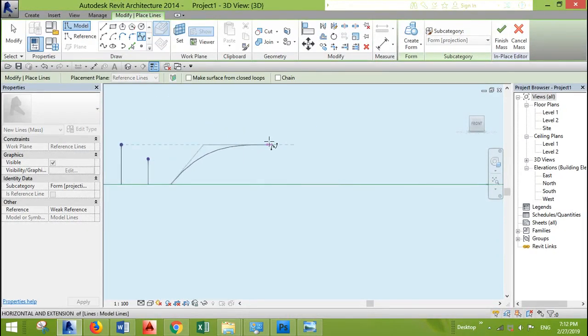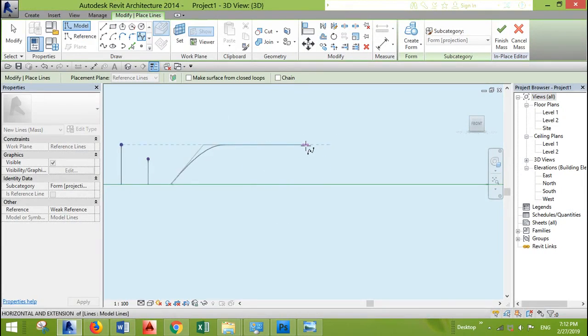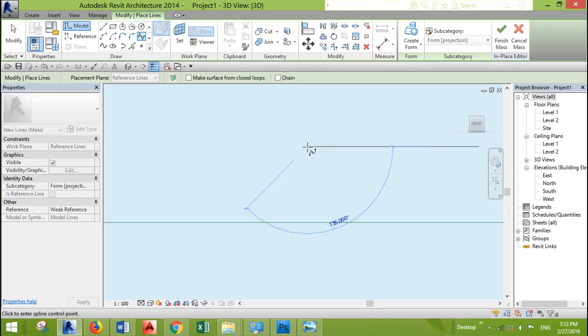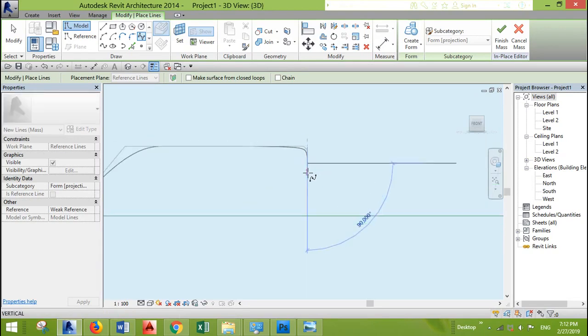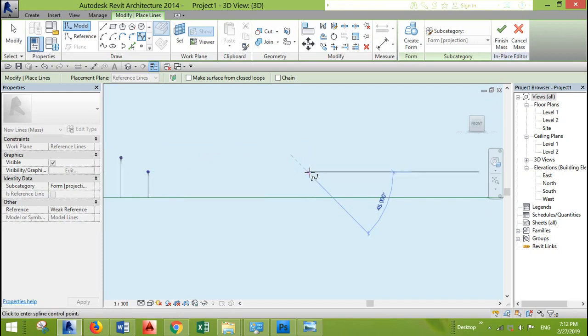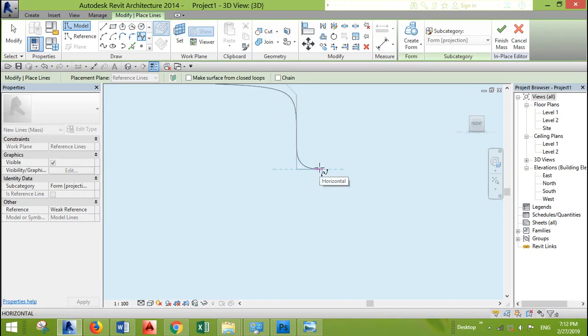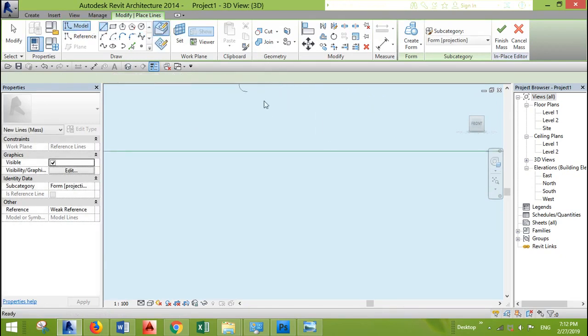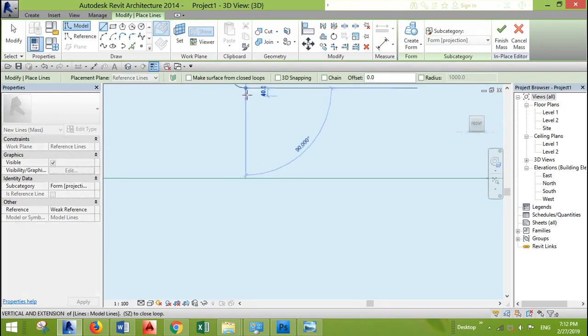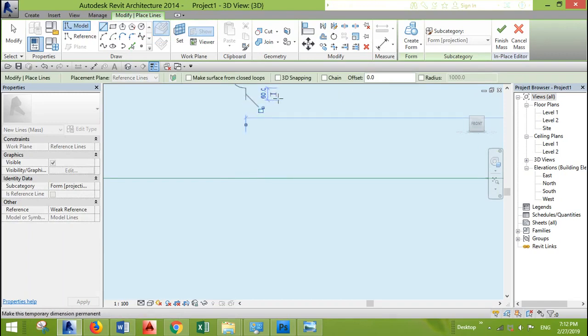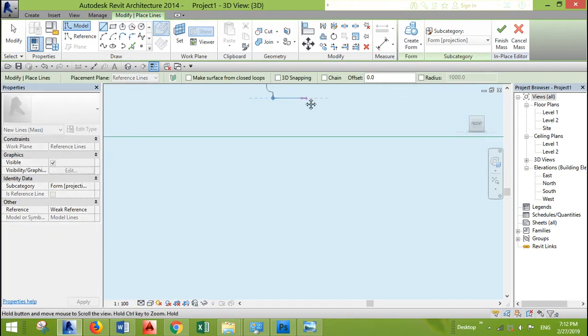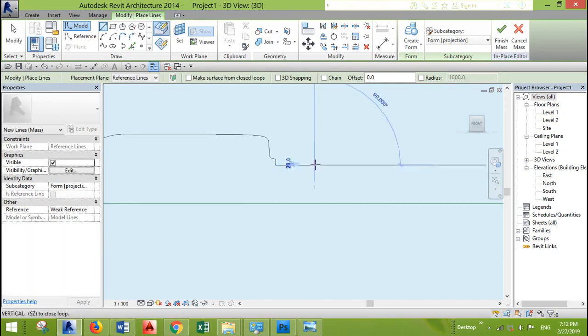You see how it snaps and it gives indication. Again, it will snap here. And I will just create an empty place for the wooden seat.